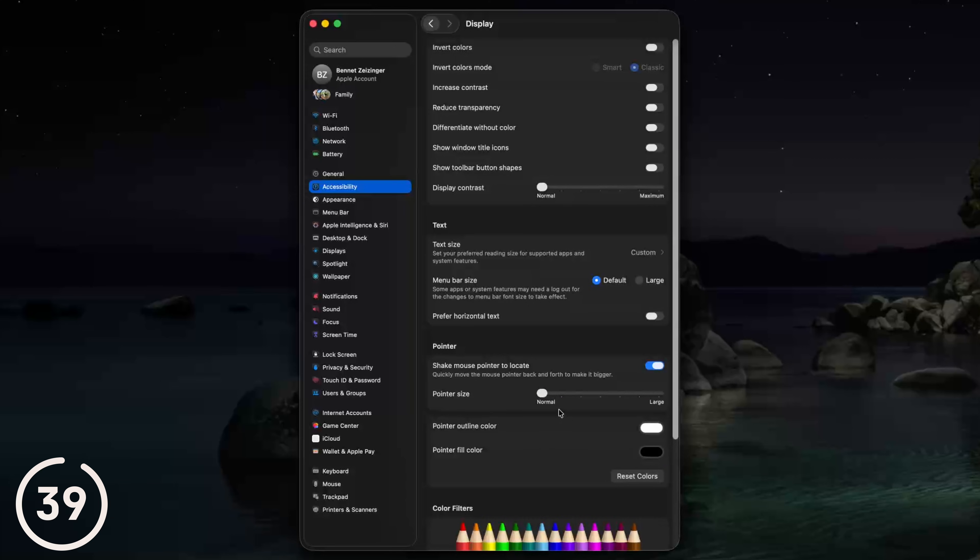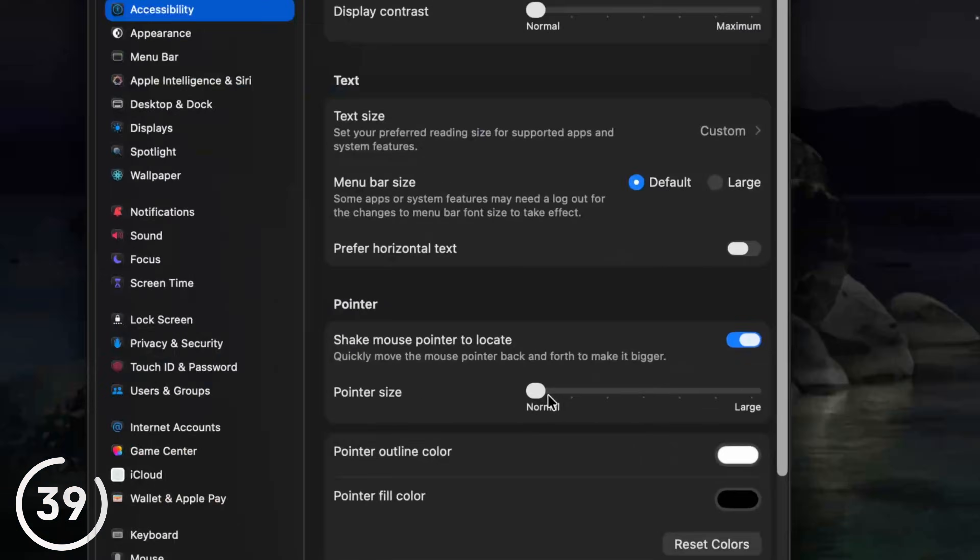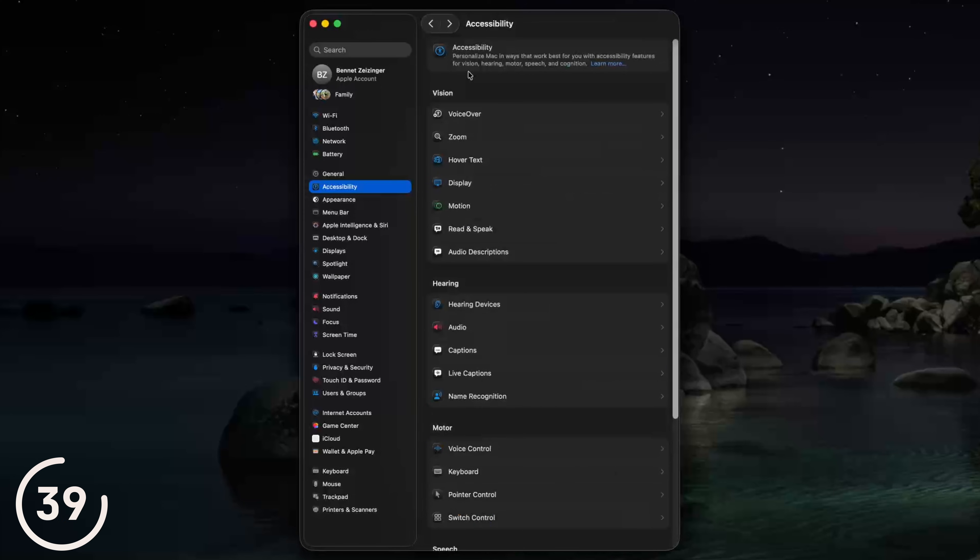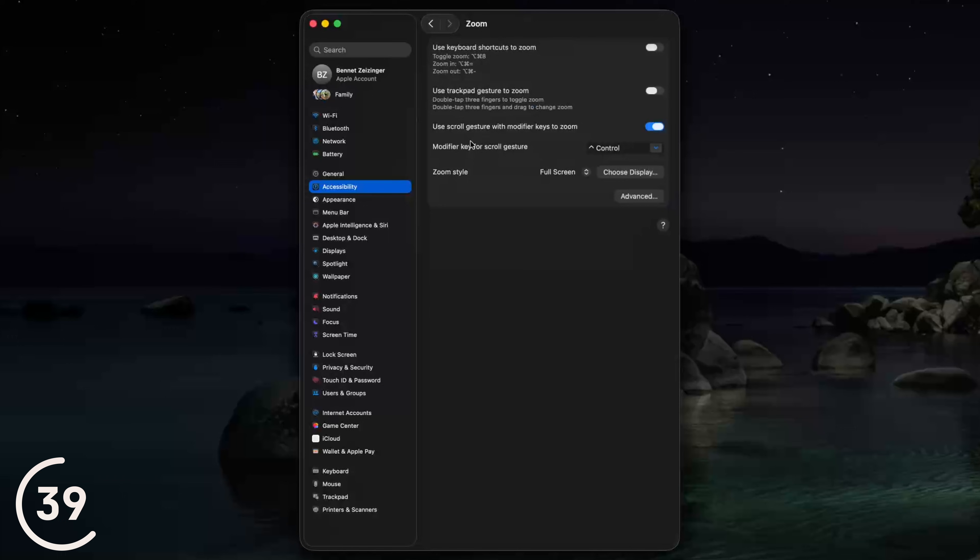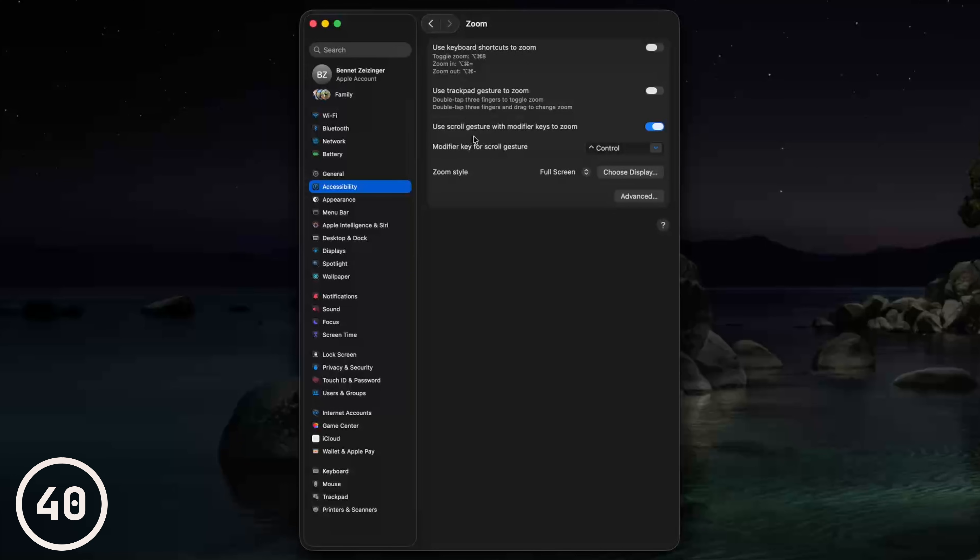And if you want to be able to zoom in on your desktop, you can go back to accessibility, then choose zoom and enable your scroll gesture with modifier key to zoom. Just enable that, add that modifier key, set the zoom style to full screen and then you can zoom in.